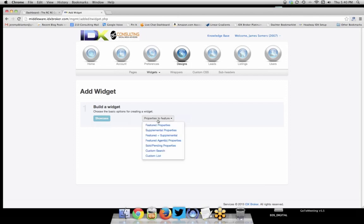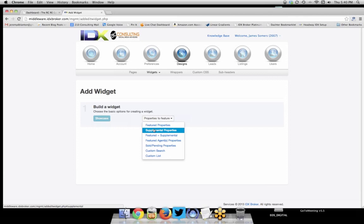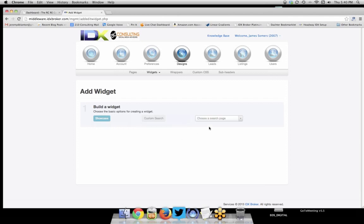We're going to choose the type of properties. If you wanted to showcase your own listings, you could do a featured property with tiles. You could also feature properties from your office. In our case, we want to do a custom search, so we'll click on Custom Search and then choose the type of search page. We want a very specific area — Farmhill Estates is basically a neighborhood or community within Redwood City.